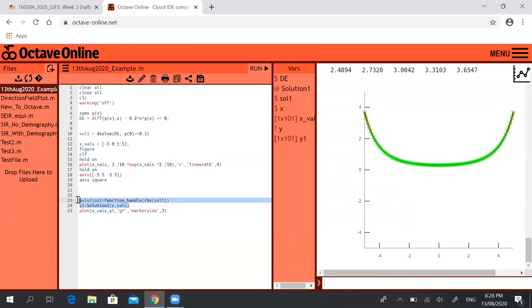So basically these two lines here, 23 and 24, are going to be very useful to you if you don't want to be writing out the exact solution of these differential equations manually each and every time. So if you do this, this should help you with your assignment one. If you have any questions please get in touch, thank you.